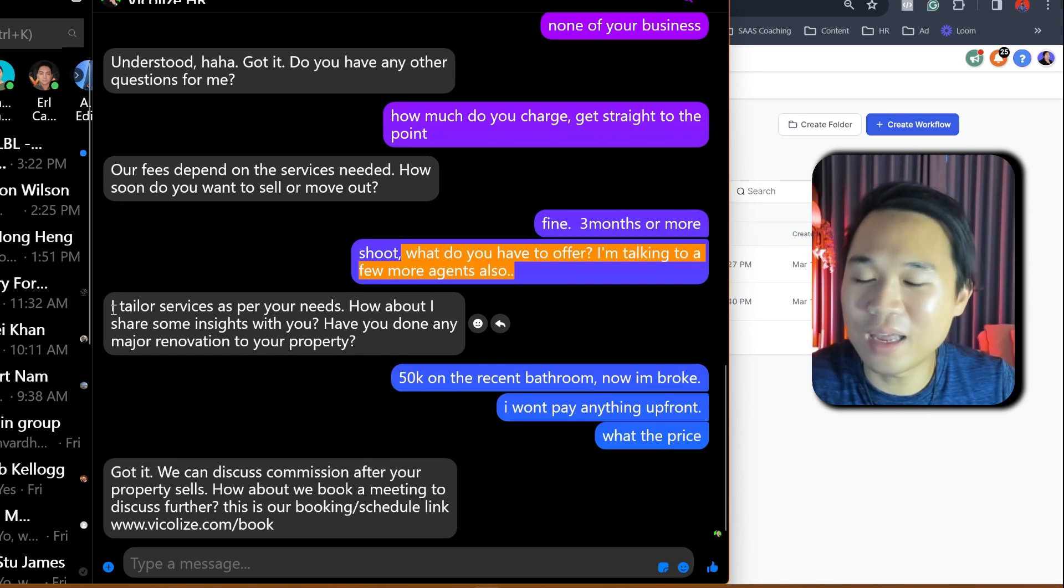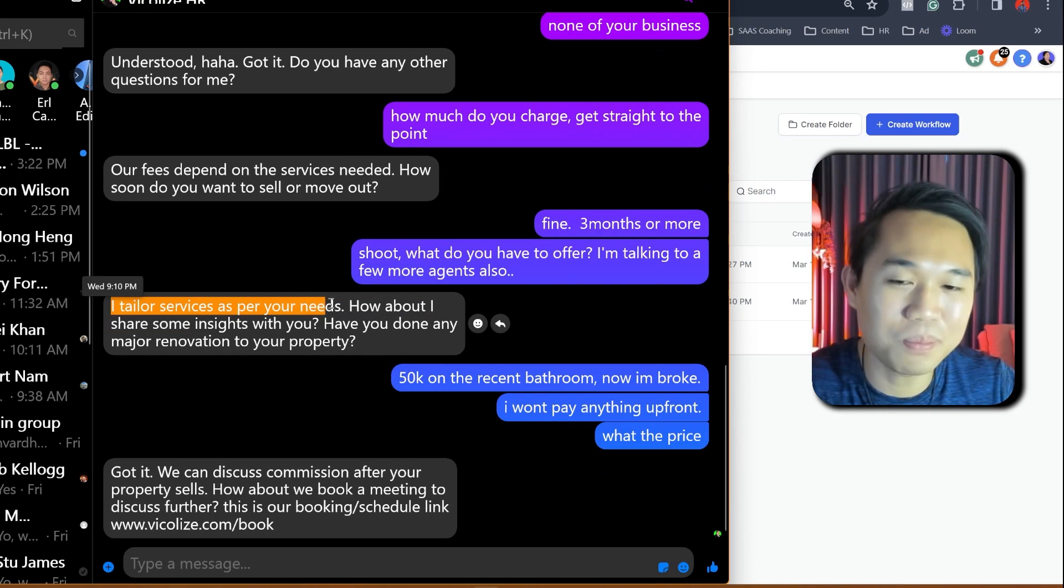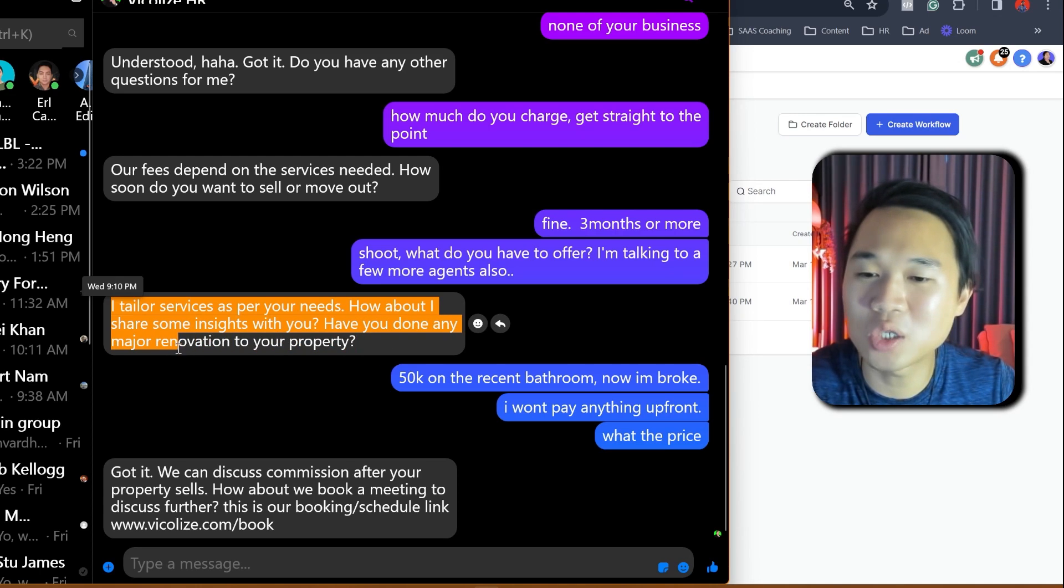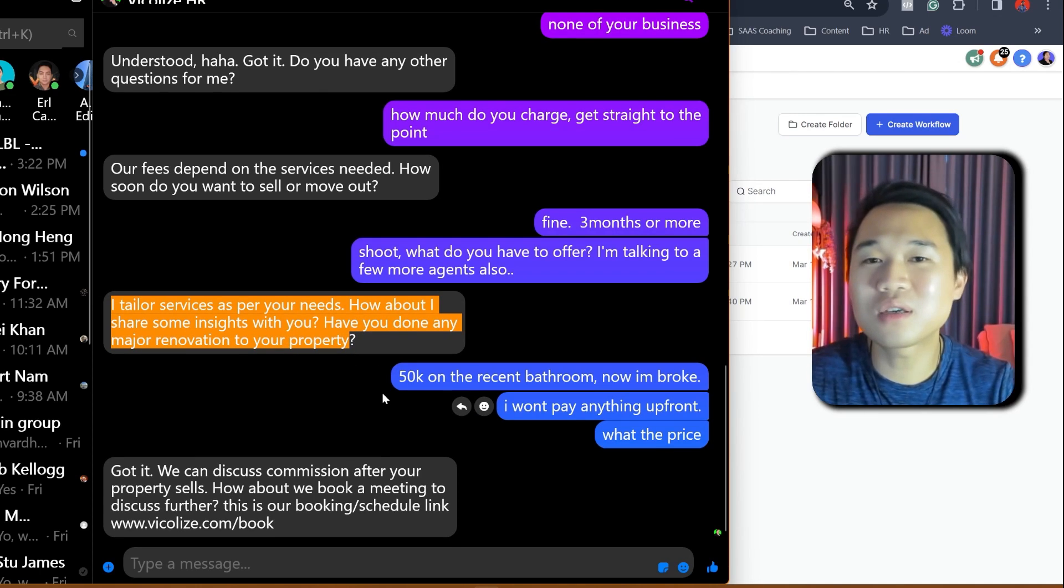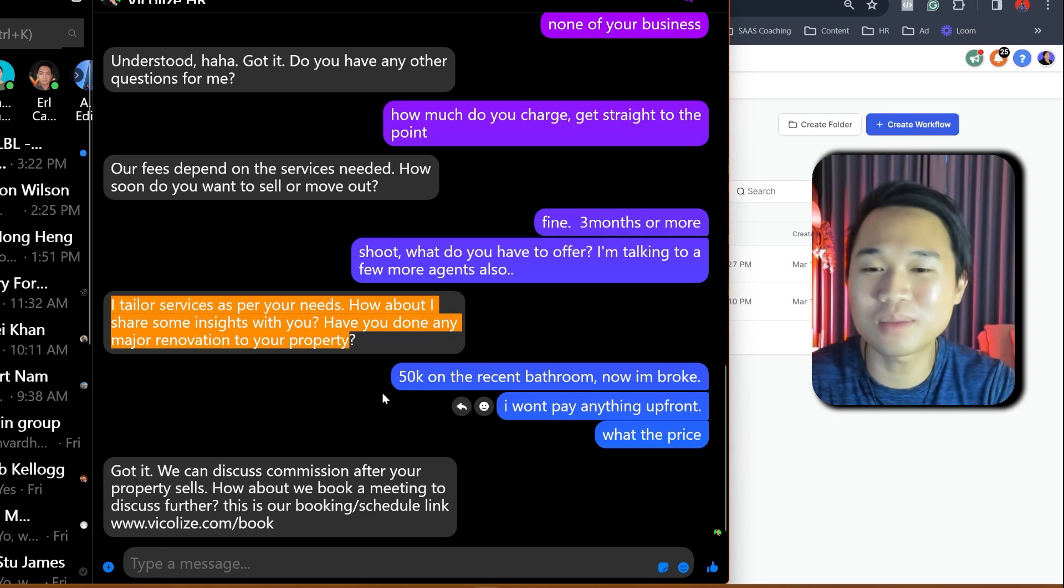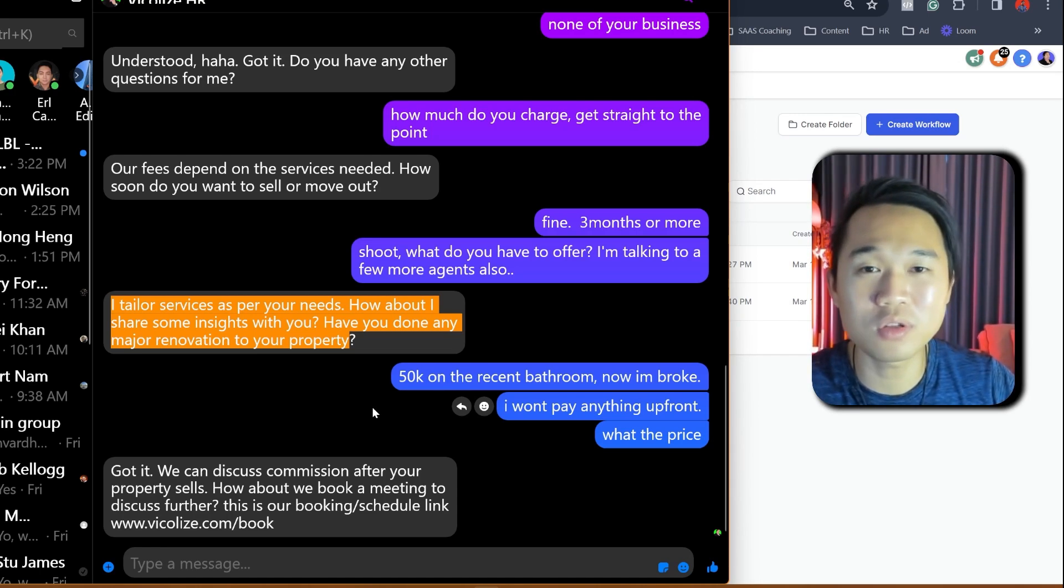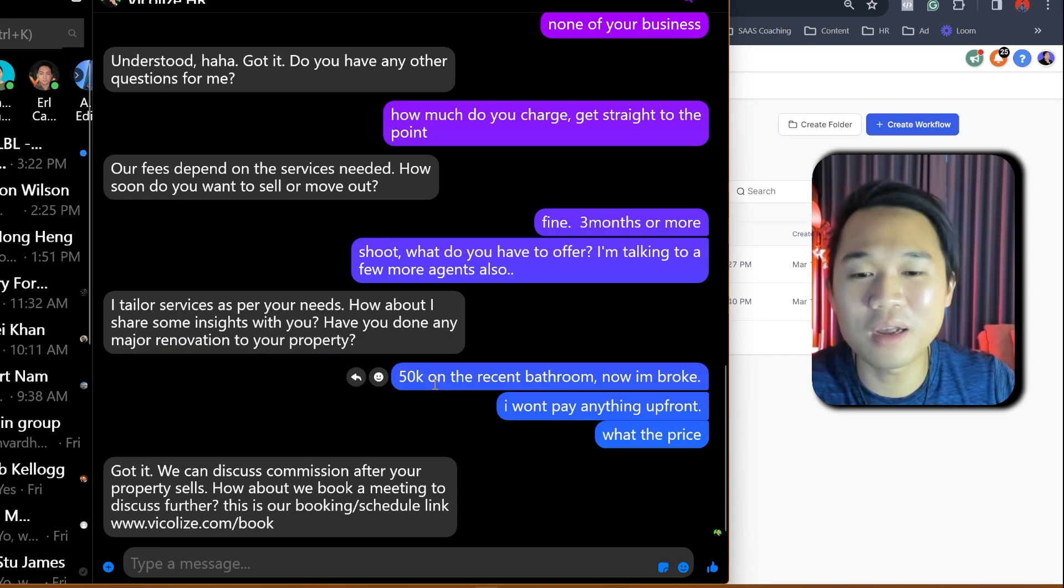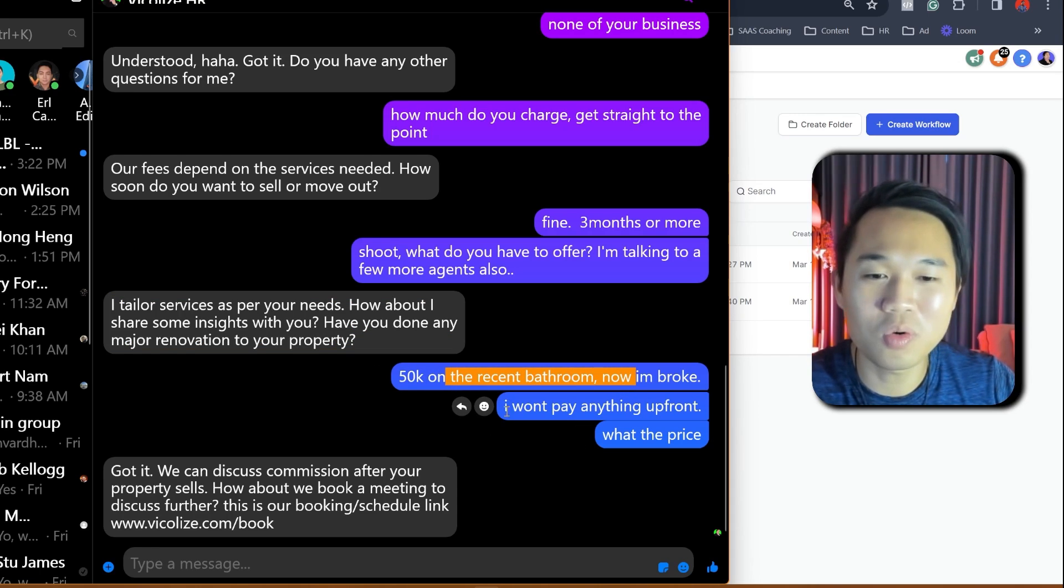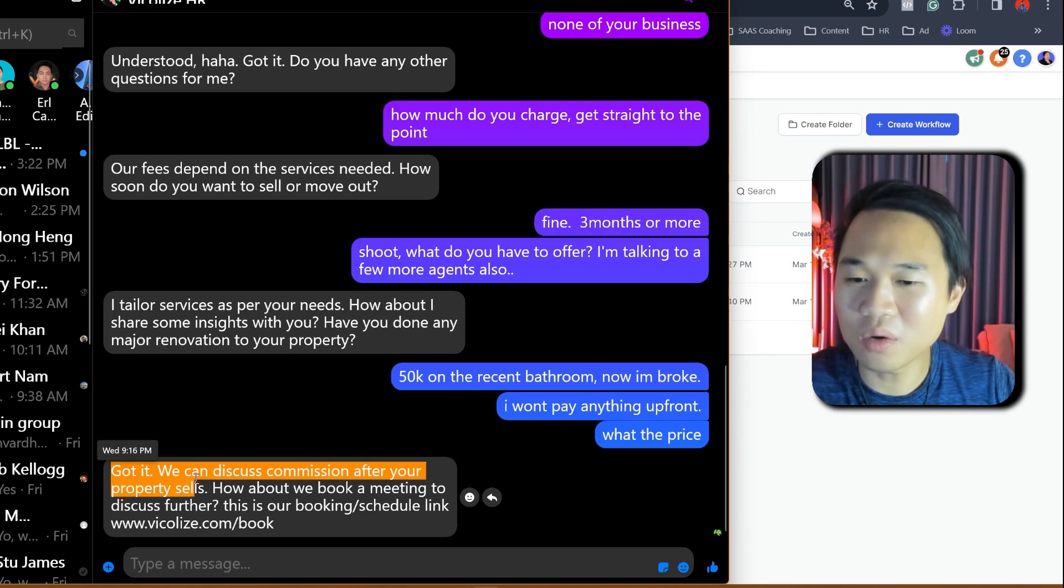And it replied, I tailor this service as per your need. How about I share some insight with you? Have you done any major renovation to your property? And now this is the second qualified question that the bot asked me. I set it to ask people two qualification questions before sending the booking link. And I replied, 50K on recent bathroom renovation. Now I'm broke. I wouldn't be able to pay anything up front. What's the price?